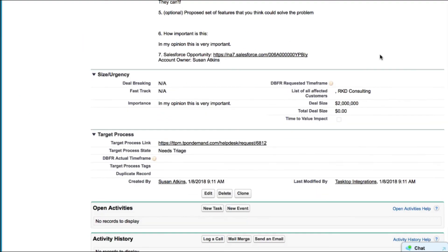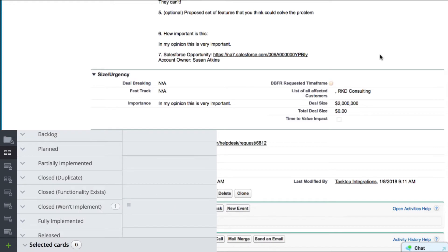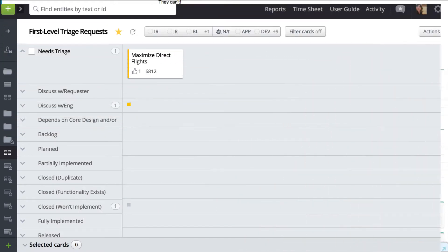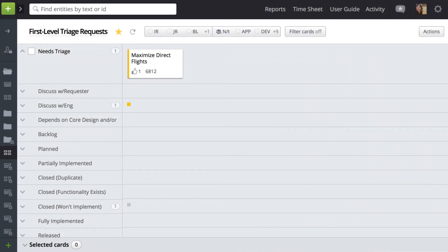You'll see that the current state is needs triage and that the actual time frame field is blank. As other team members begin work on the task, we'll see that those fields change throughout the video. Let's see what happens in Target Process.